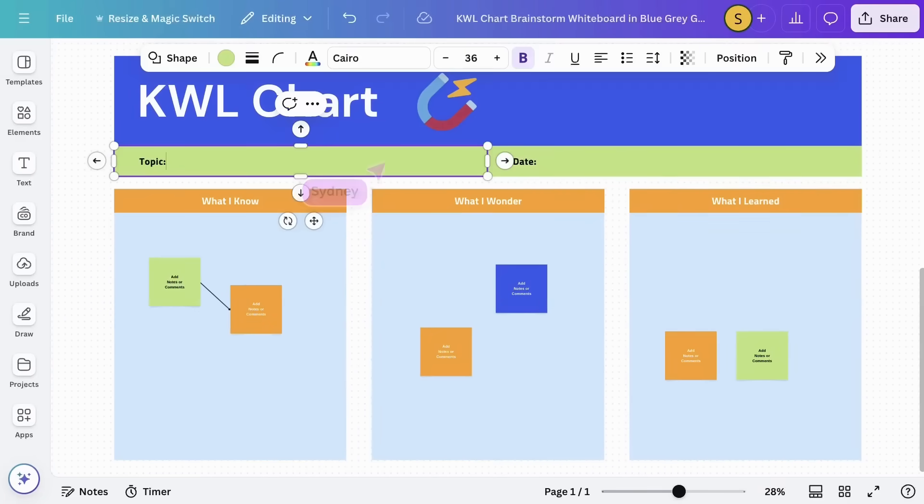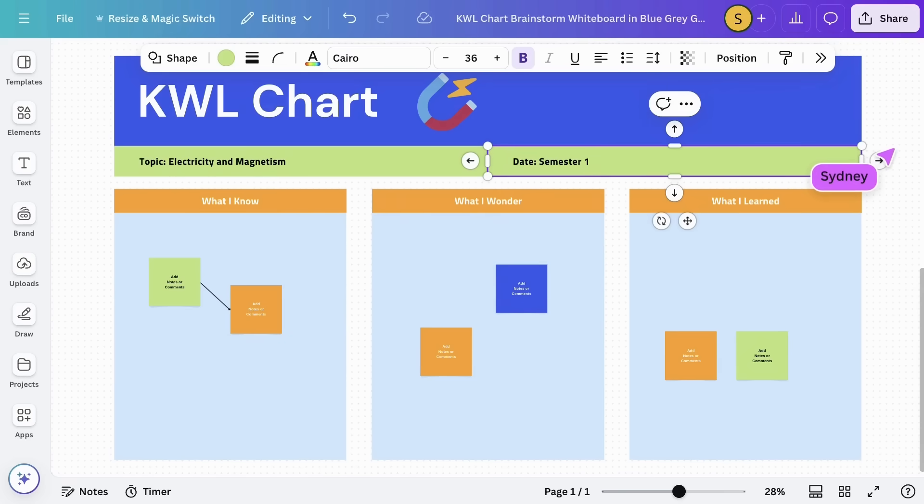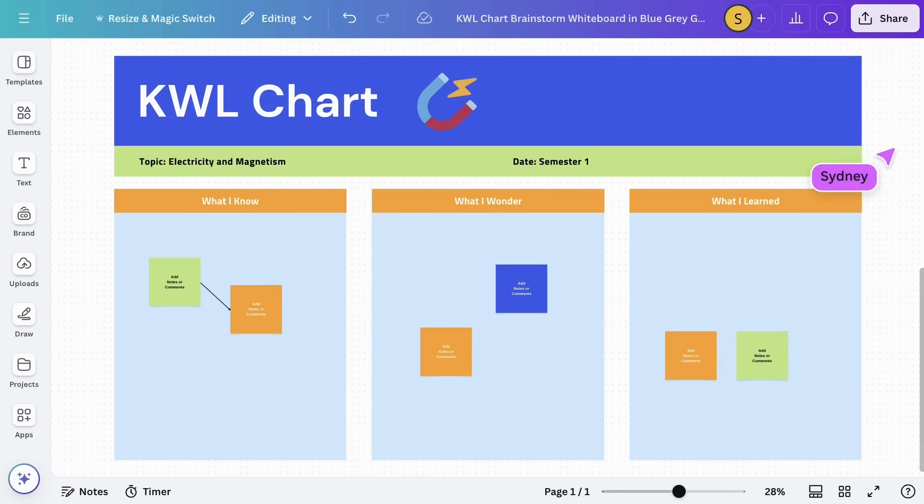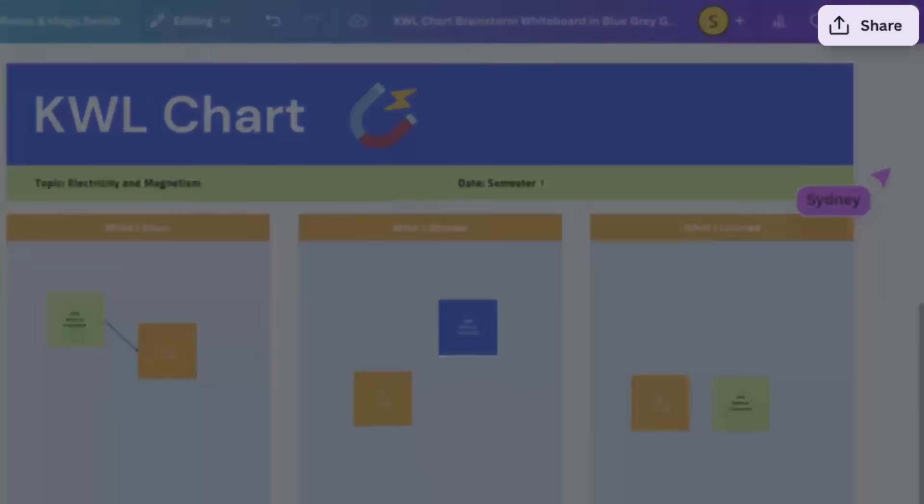Now let's prepare the design for students to use. We can share this design in several ways. Let's explore our options. Tap on share.